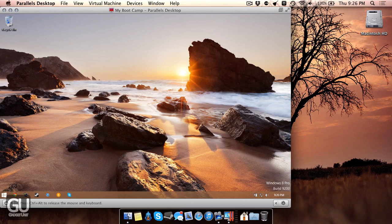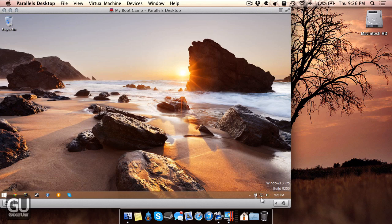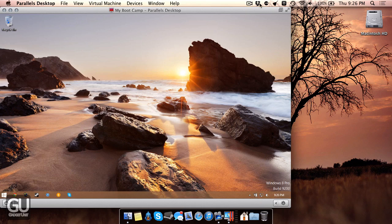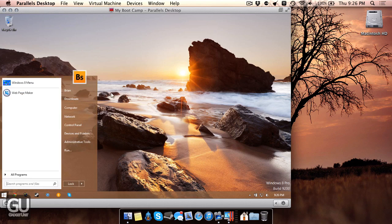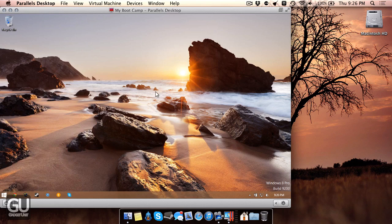Now Parallels 8 has powerful integration with Windows. So for example, if you would like your taskbar icons that are usually inside of Windows, you could actually have those pop up in your menu bar up top. And there's also an integration where there will be a start menu button up here. So when you click that, it'll actually bring up the start menu just like inside of Windows.